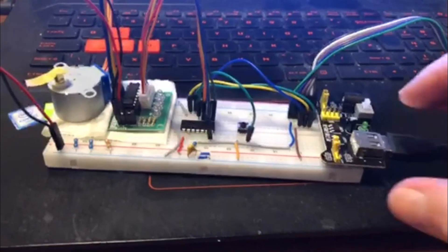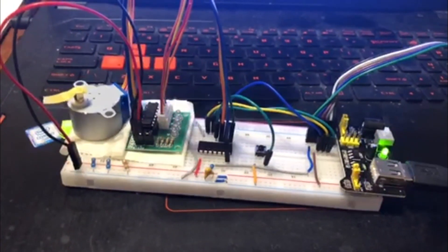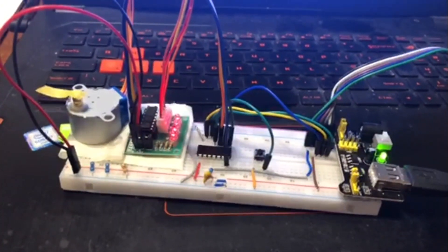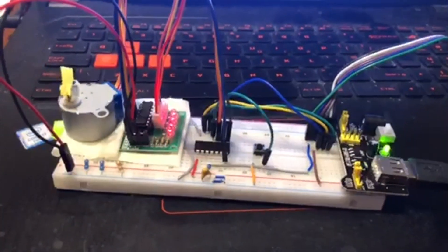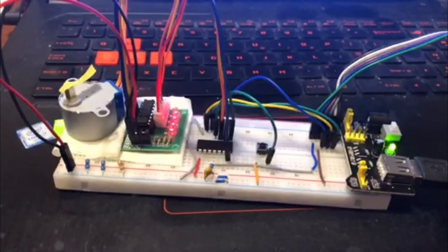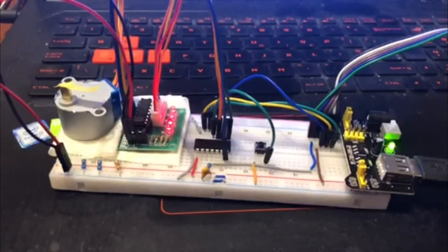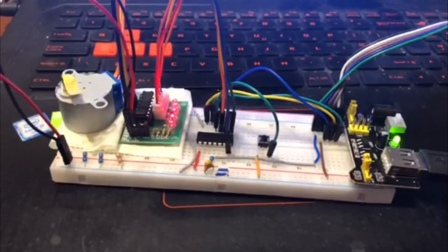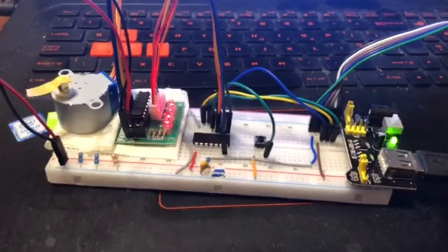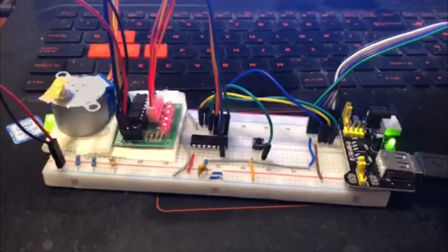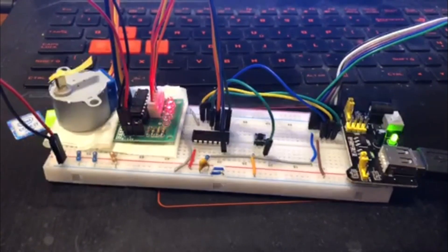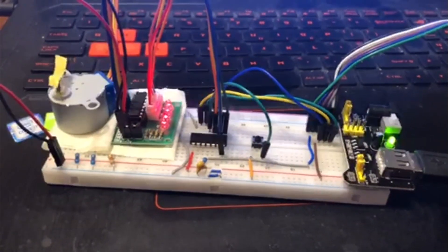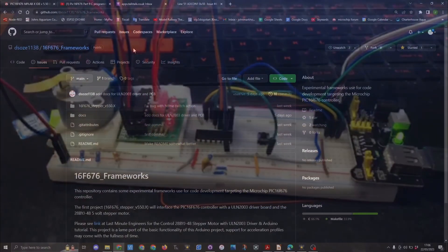In video number 9 we saw how to control the stepper motor and change its direction with the press of a button. The next thing I wanted to do was to be able to control it similarly to the Arduino stepper.h library. While trying to learn to do this I posted a comment on the microchip forum and Dan1138 posted up the code on his GitHub page that did exactly what I wanted to do.